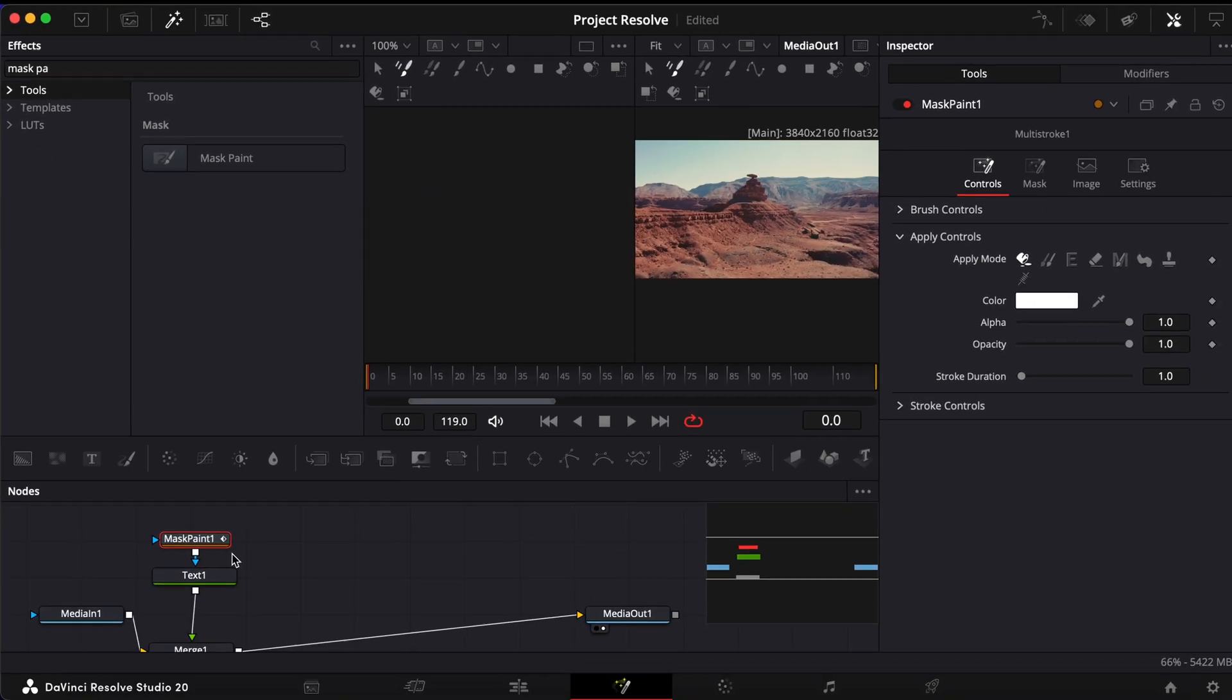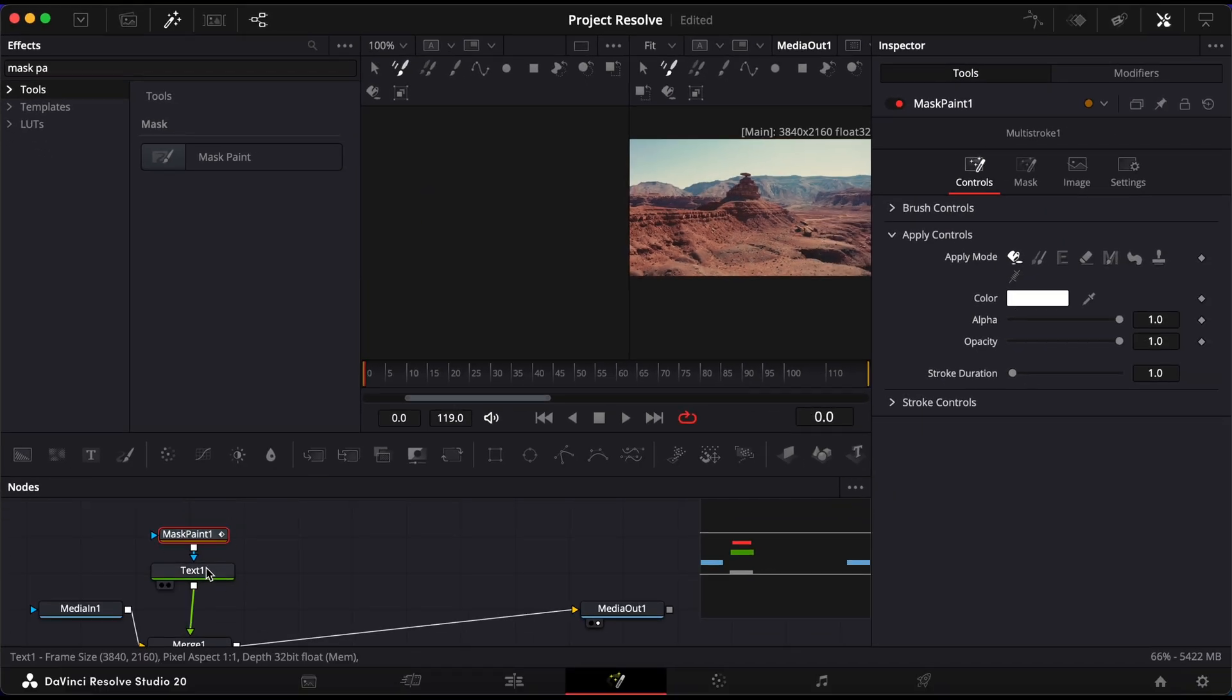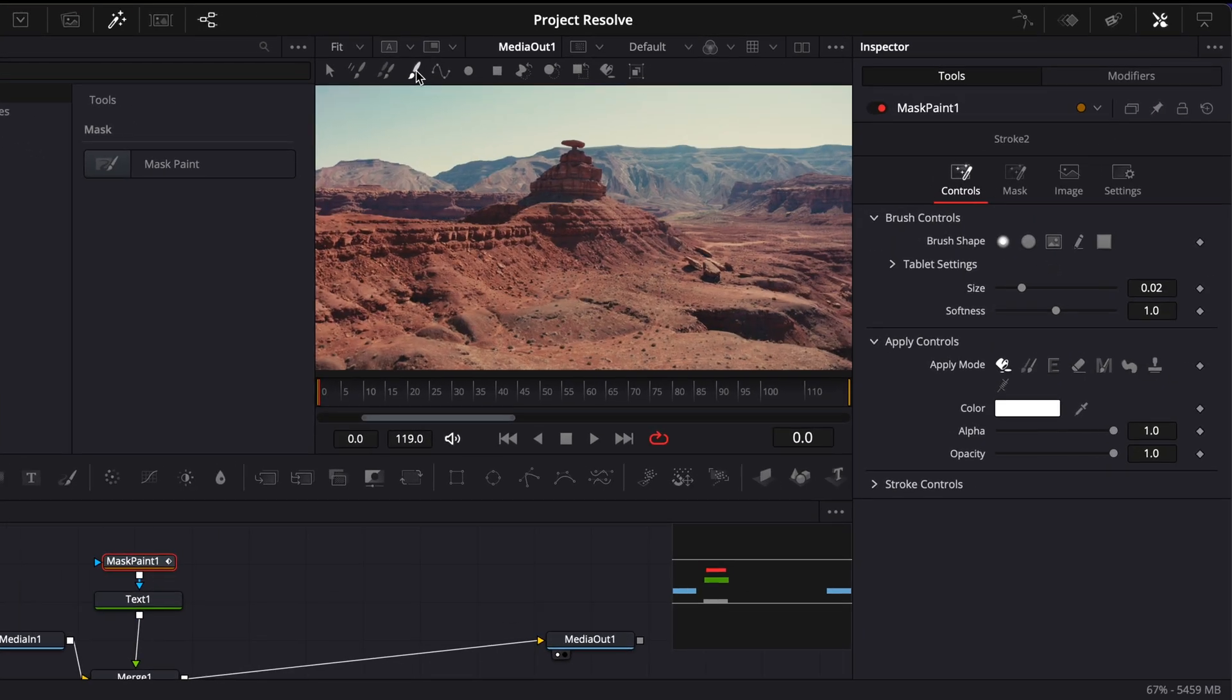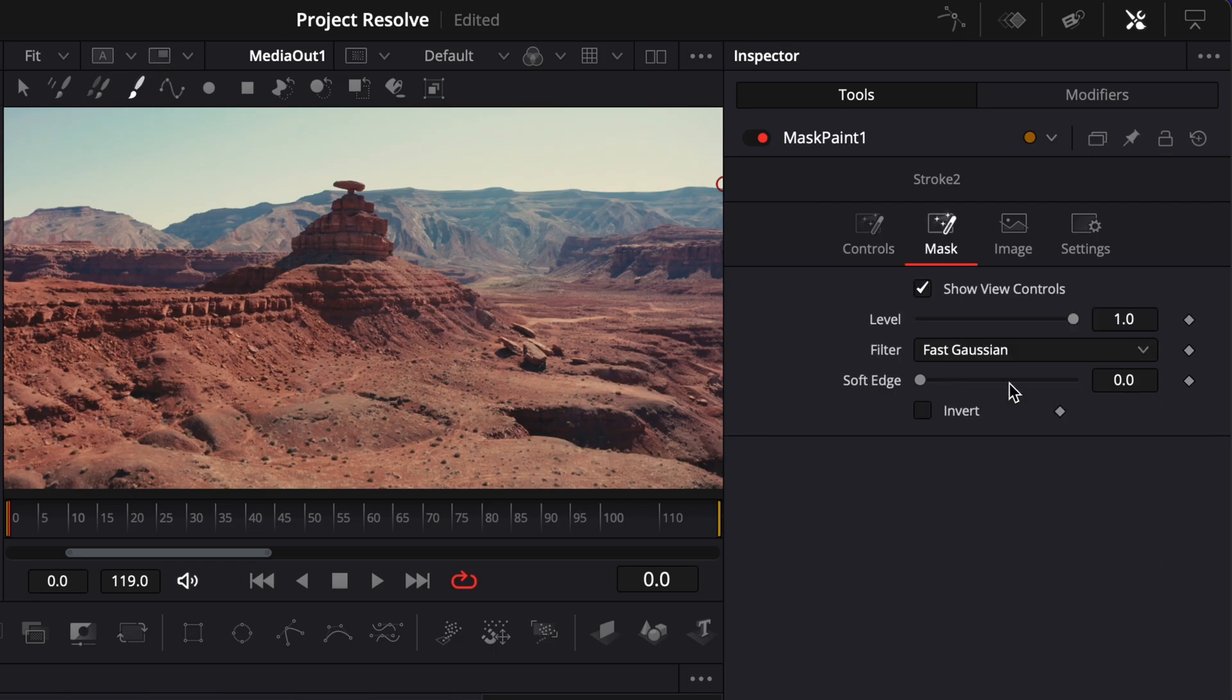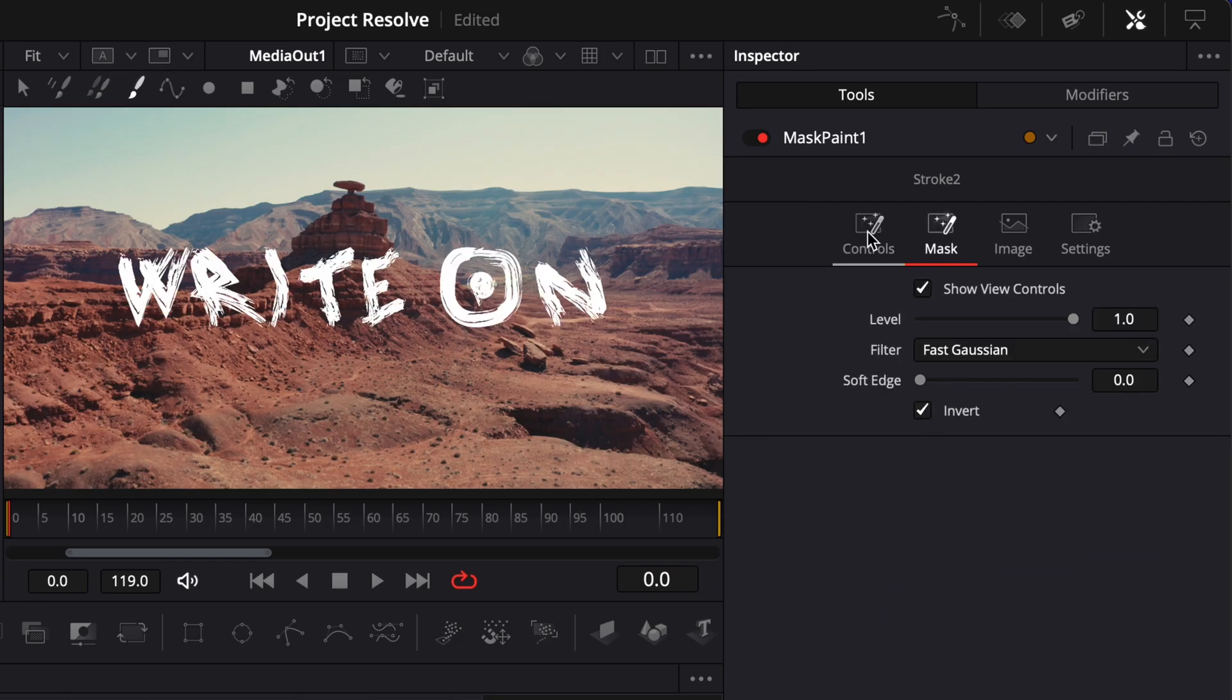Click on the Mask Paint node, then in the Inspector, select the Stroke icon. Under Tools, check the Invert option.